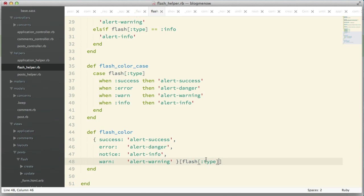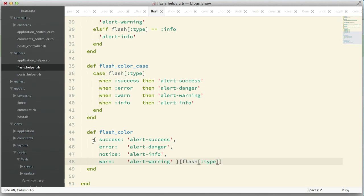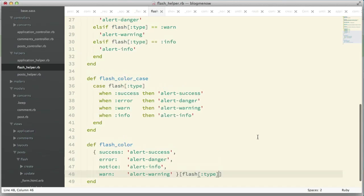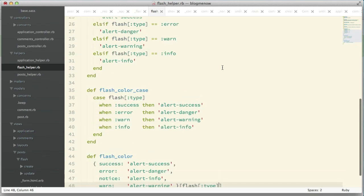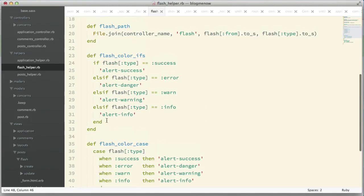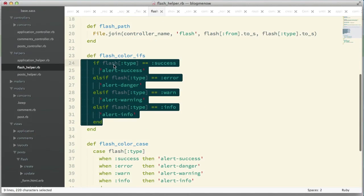All we're doing is passing the flash type as a selector. Whatever the type is, it's going to choose the result based on whatever the key is. It's pretty simple. This code is much cleaner, much more concise.